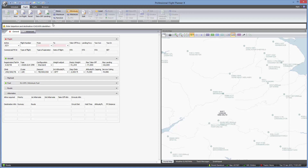The first thing I'd point out is this info box, which will always give you a steer on what data you need to enter next to continue planning your flight. Right now it's telling us to enter our departure and destination airports. We also have red and green indicators on some of the information shown. Red indicators mean more detail is required; green indicators mean that section has all the information it needs. Data boxes with a red background indicate the minimum information needed to plan your route.